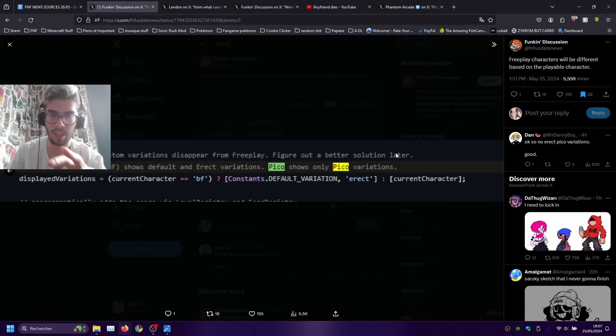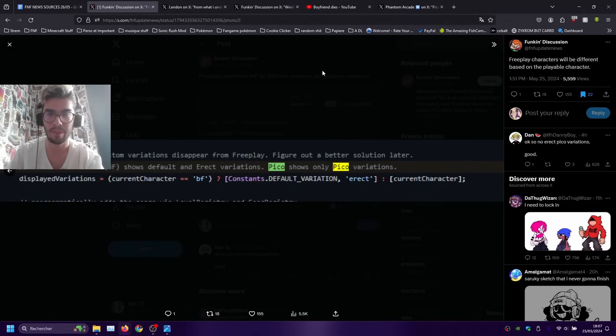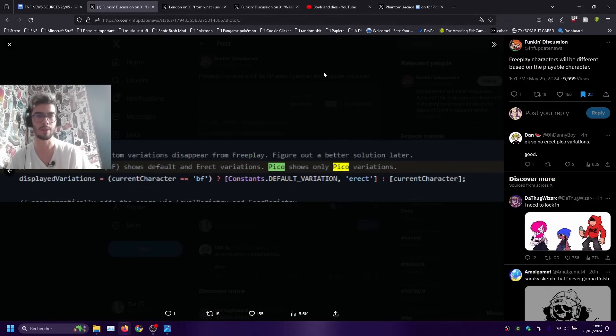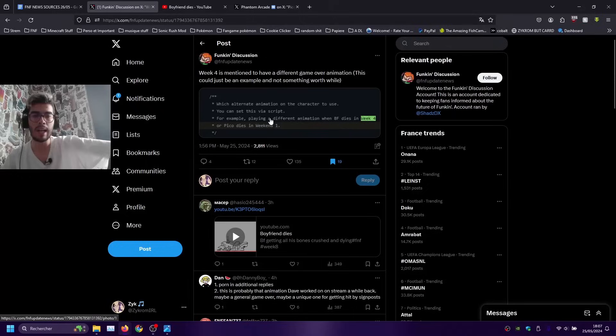What it also implies is that Erect Remixes will only be for Boyfriend which actually makes sense, it just makes sense in the story that only Boyfriend has the Erect Remixes songs. Though Pico is gonna get the Pico variations so you know each their own thing.